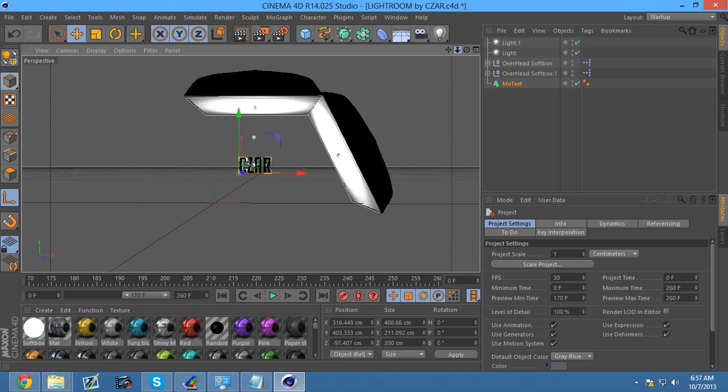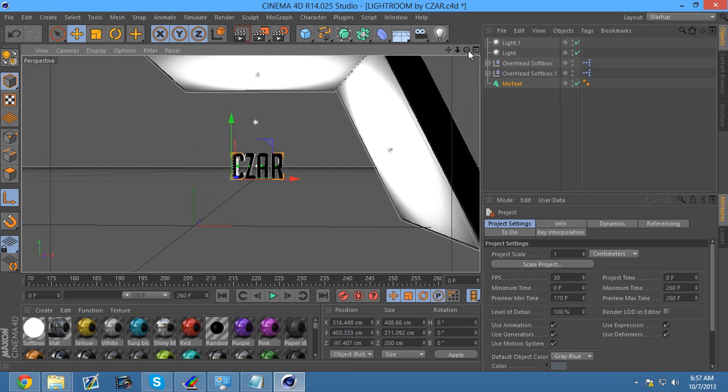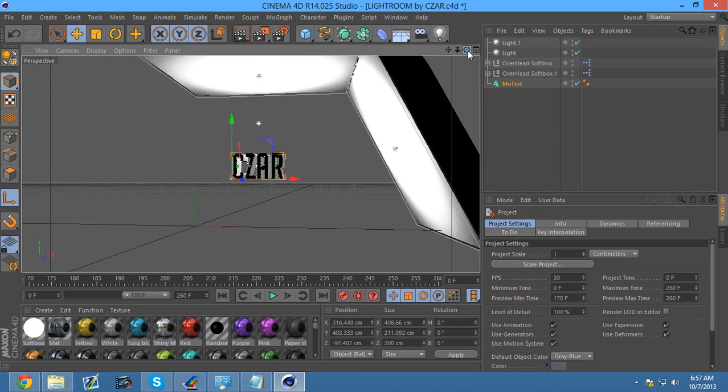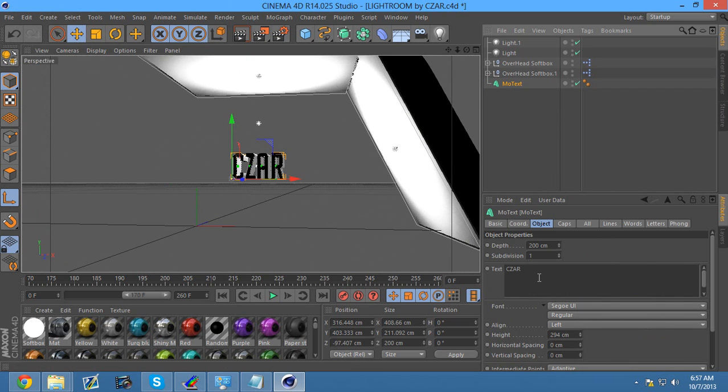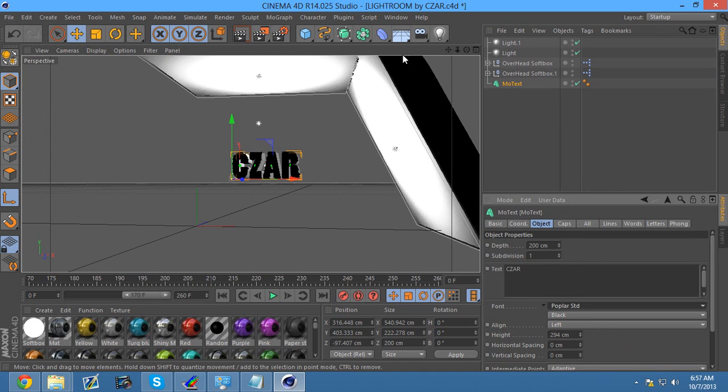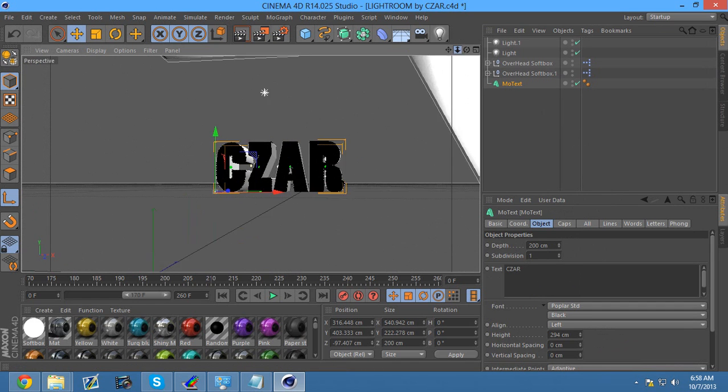It's already fixed. As you can see, my viewport is working completely fine. If you want, you can edit this, change the font, whatever you want.